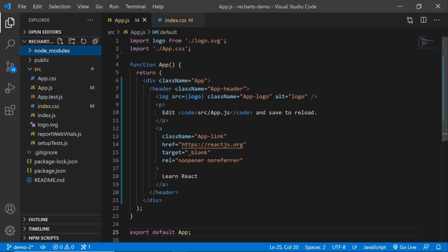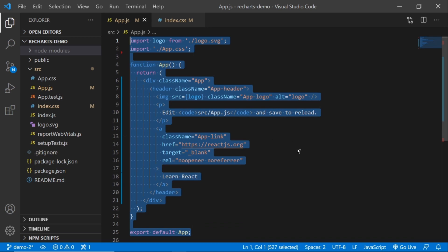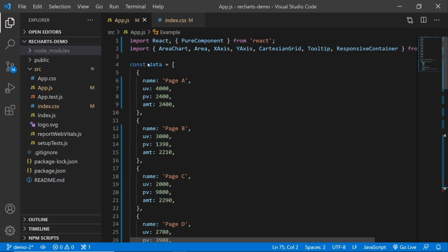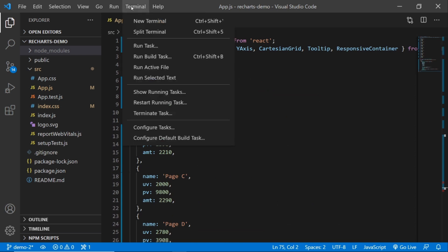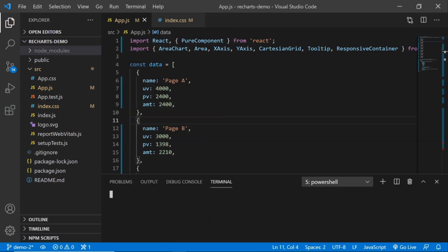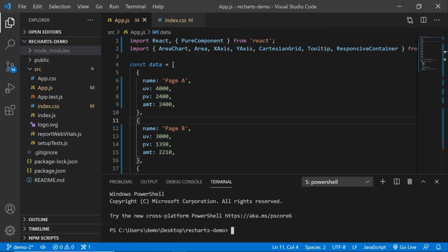I'm just going to paste the whole demo code into my app.js and save it. To get this running, you need to go to Terminal and run NPM install ReCharts. I've already run this, so you need to do this step and then you can continue.